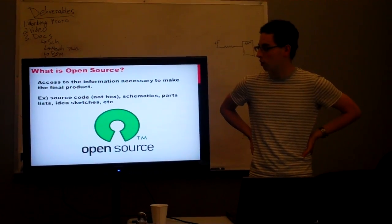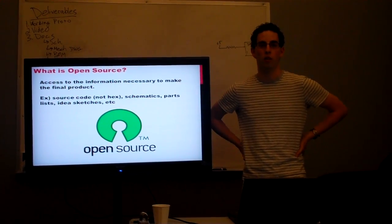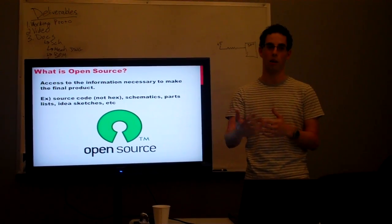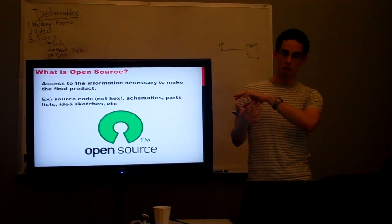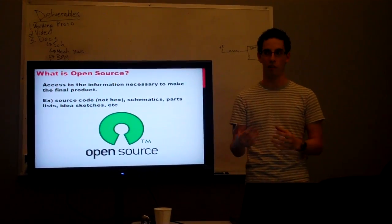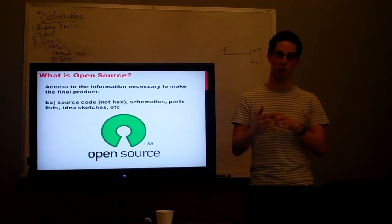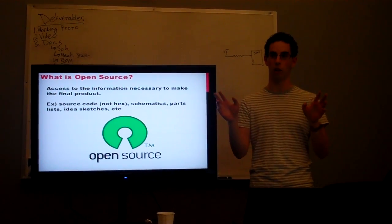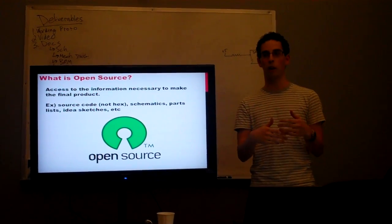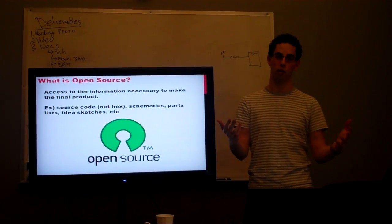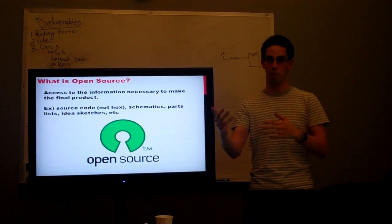So what is open source? Basically what it is is you're providing the materials that you use to make your project available so that someone else can duplicate your project and expand upon it or improve upon it or change it for their needs. A lot of companies say they're open source but aren't really, because they provide the compiled code which is useless because you can't actually hack on it. Open source means you make the source code available — stuff that you can actually hack and compile. On the hardware end it means releasing the schematics and the board design files, and just making it so that people can replicate what you're doing.